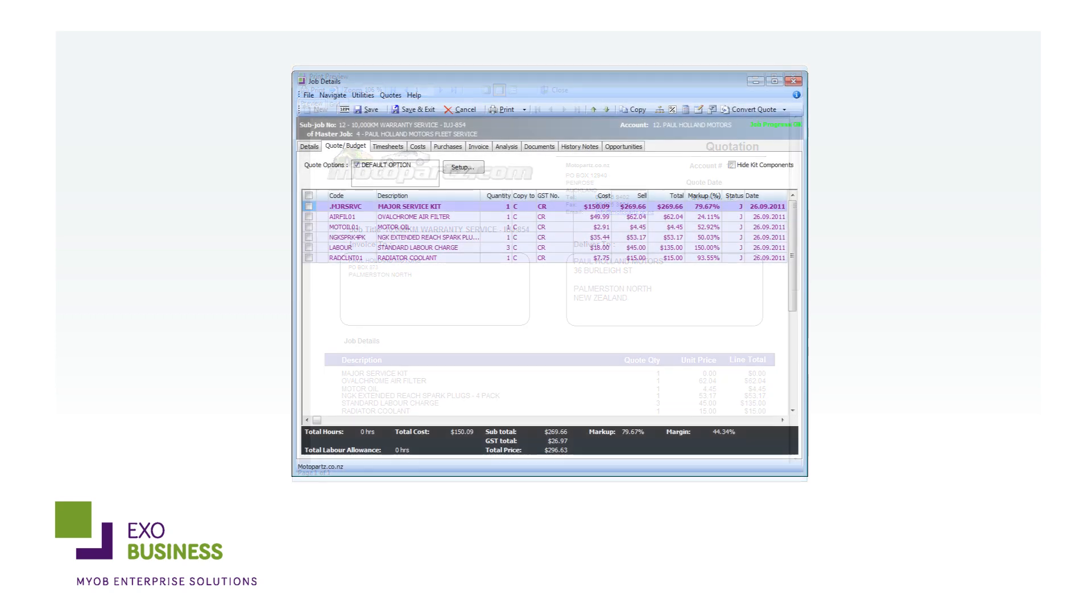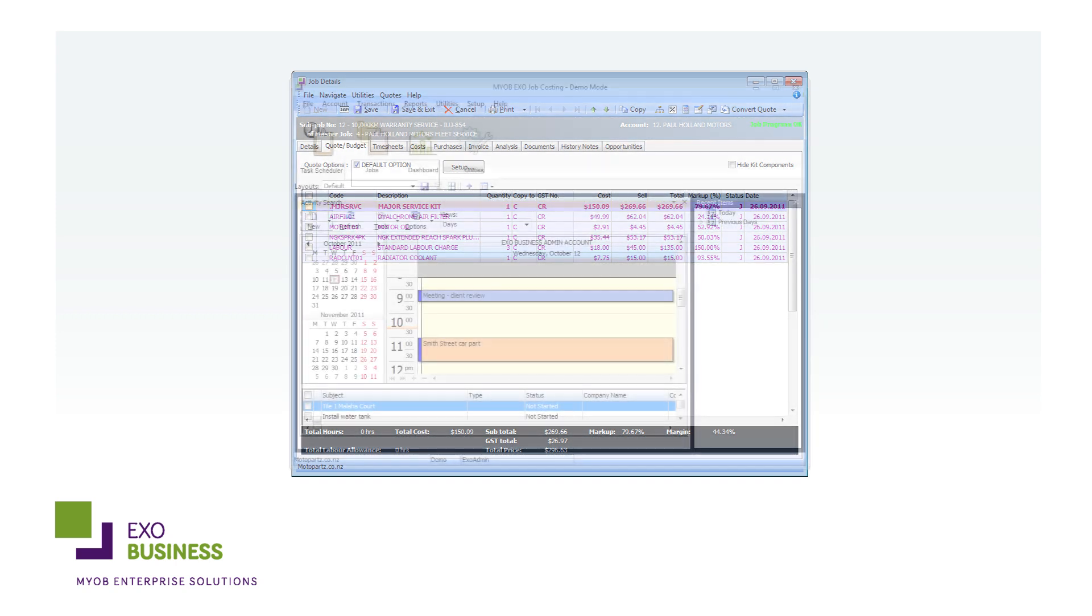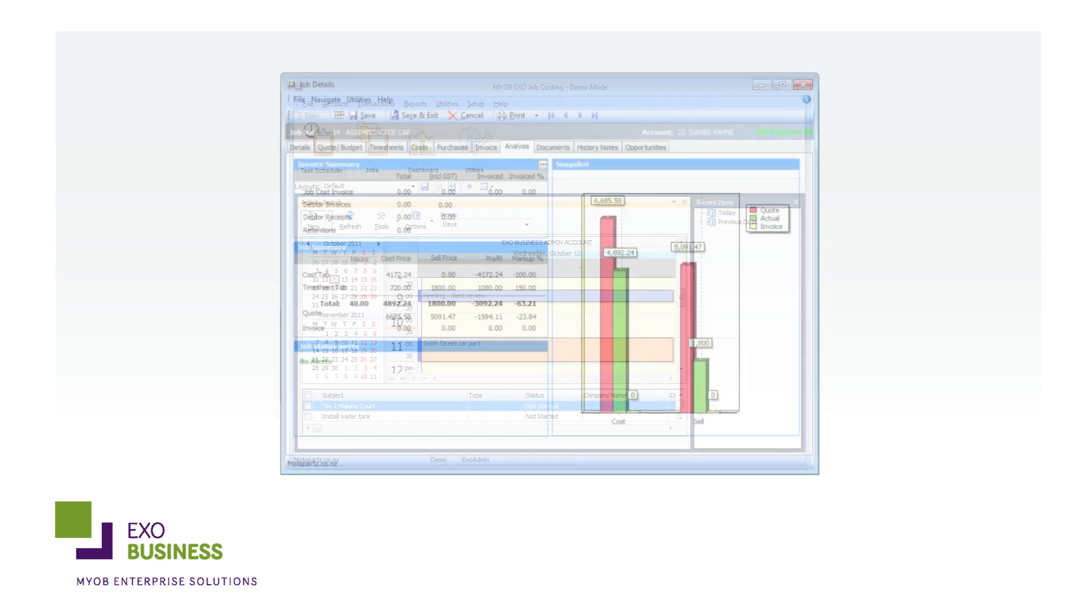EXO Job Costing uses the stock and price rules you've already set up in EXO Finance. No double entry, no fuss. Once jobs are set up in the system, users can easily see which jobs they've been assigned through their own personal task scheduler.